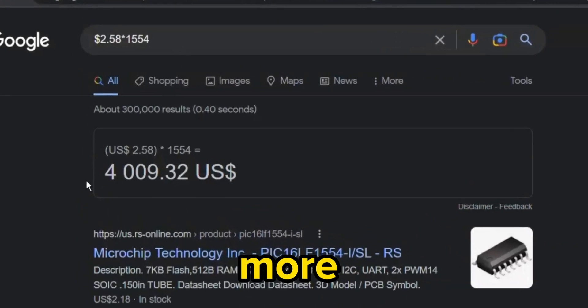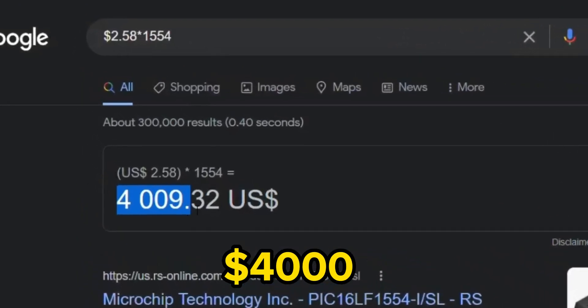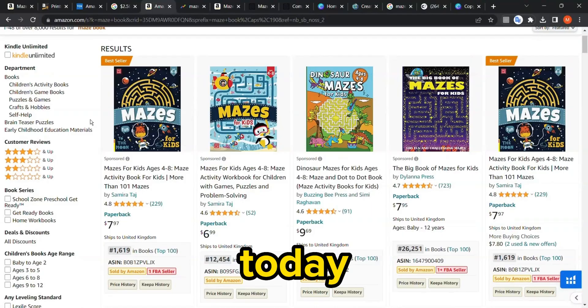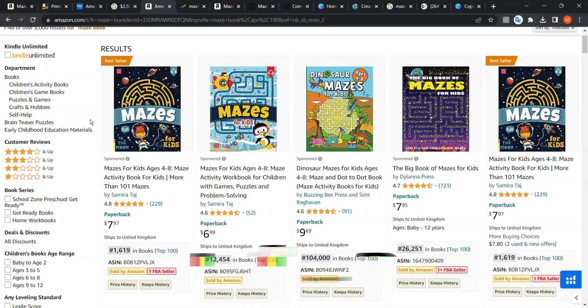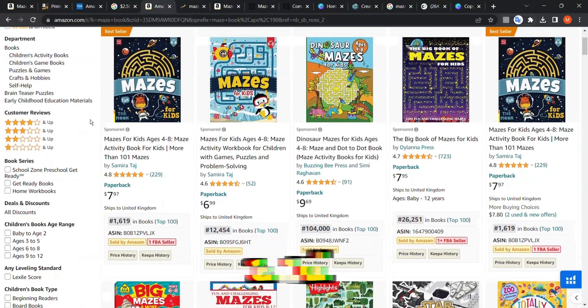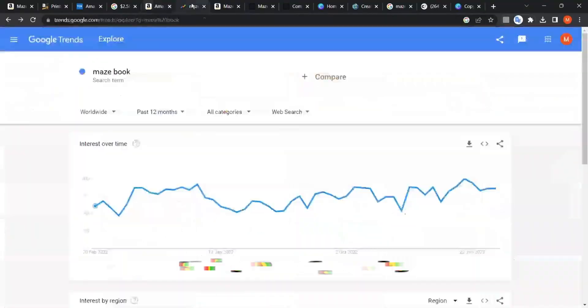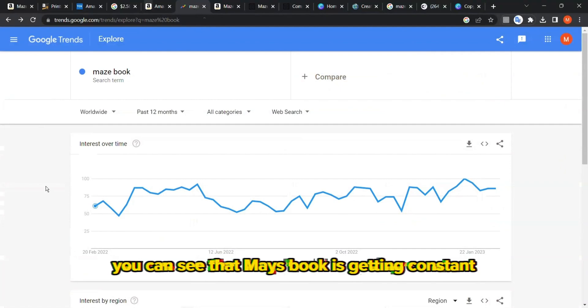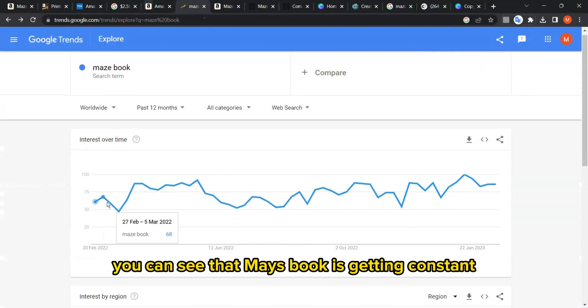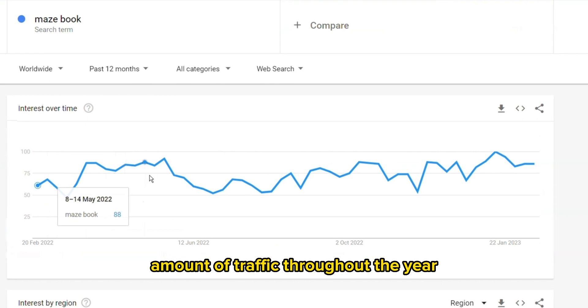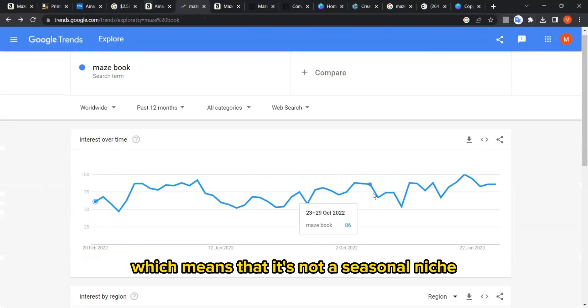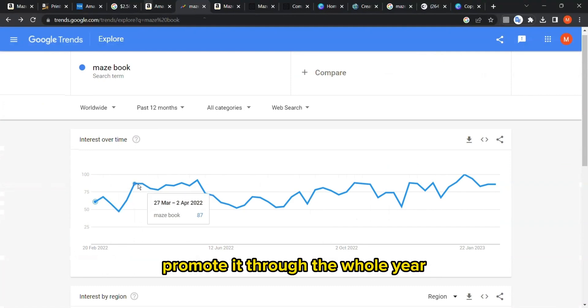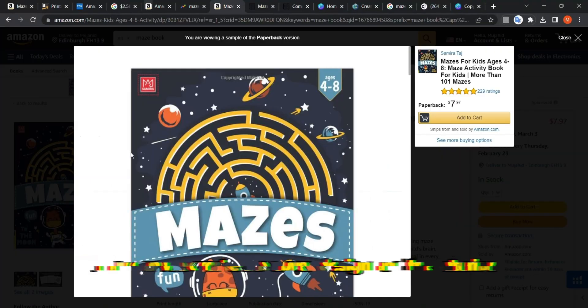The estimated profit for this book is more than $4,000 per month, which is crazy. So today I'm going to be looking at a very profitable sub-niche in the activity book market, and that is maze books. If we go to Google Trends, you can see that maze books get a constant amount of traffic throughout the year, which means it's not a seasonal niche.